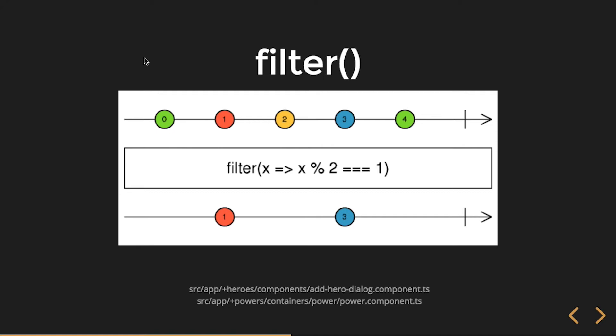You can see in this instance I only want odd integers. Make sense? Cool.